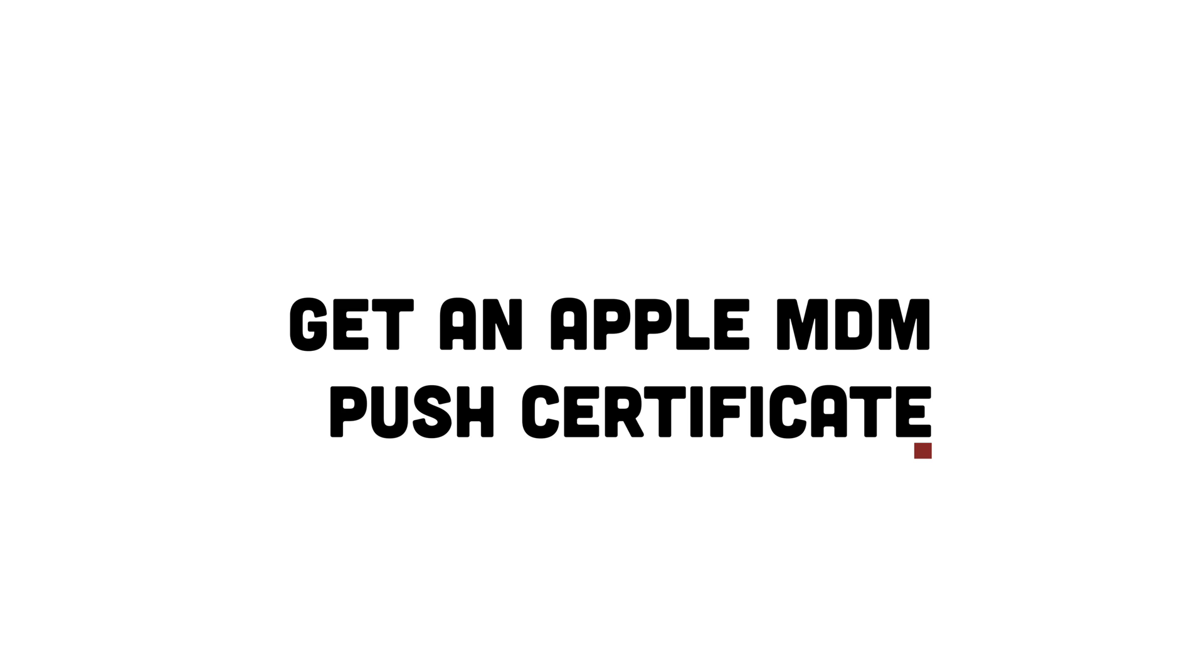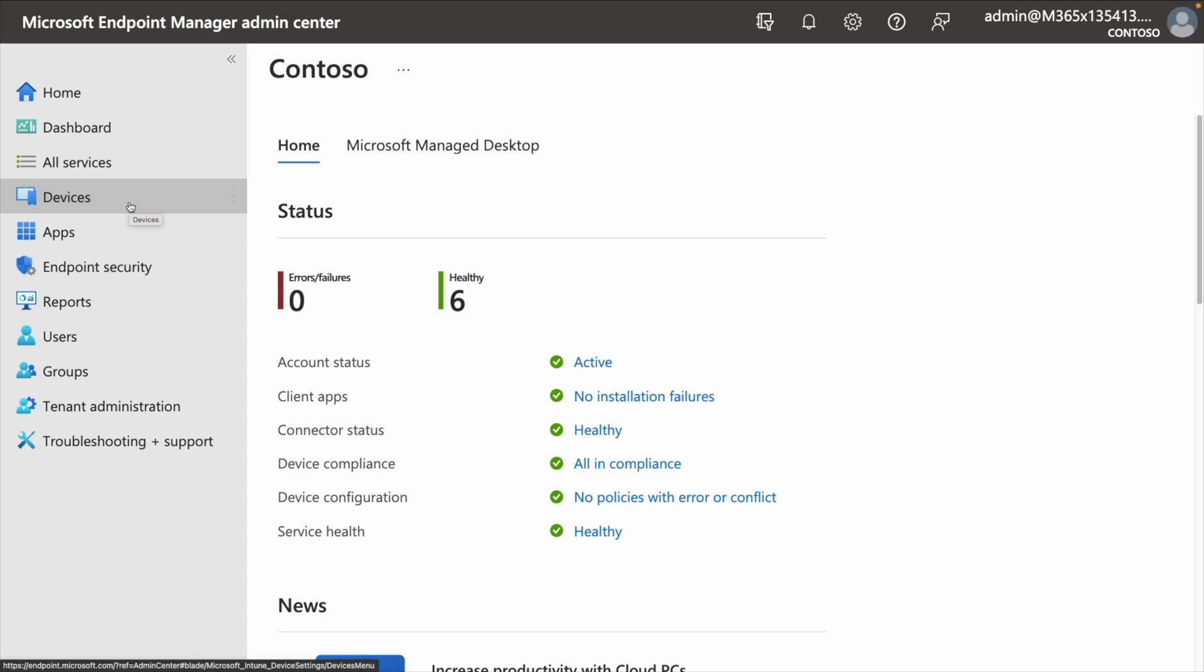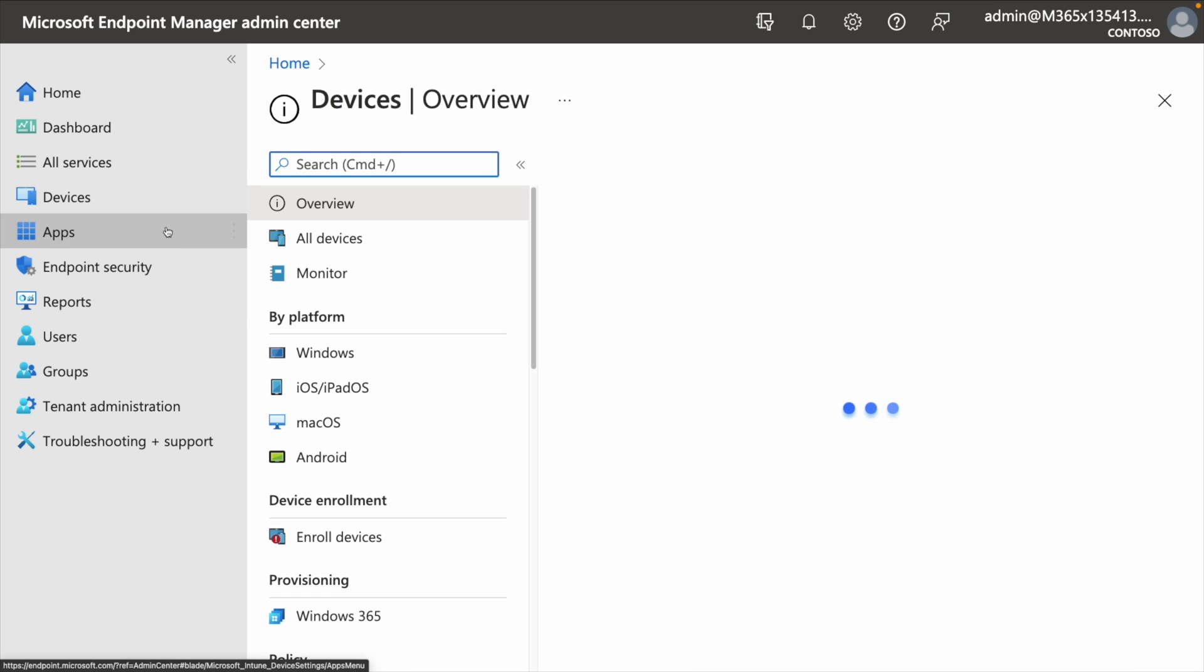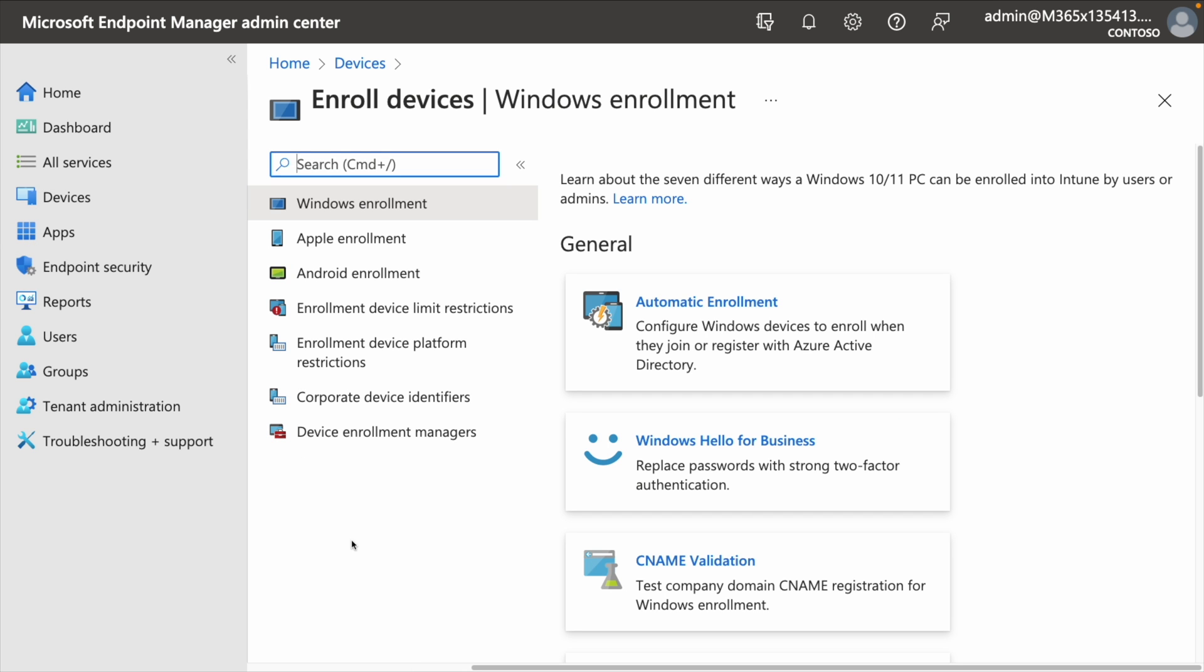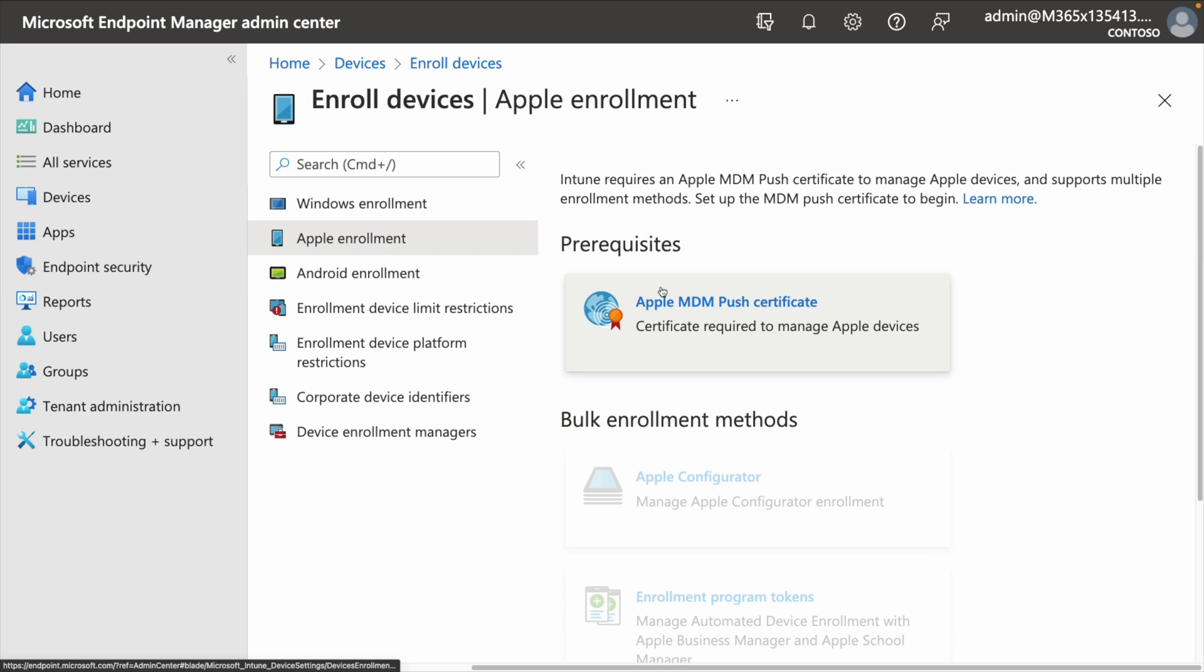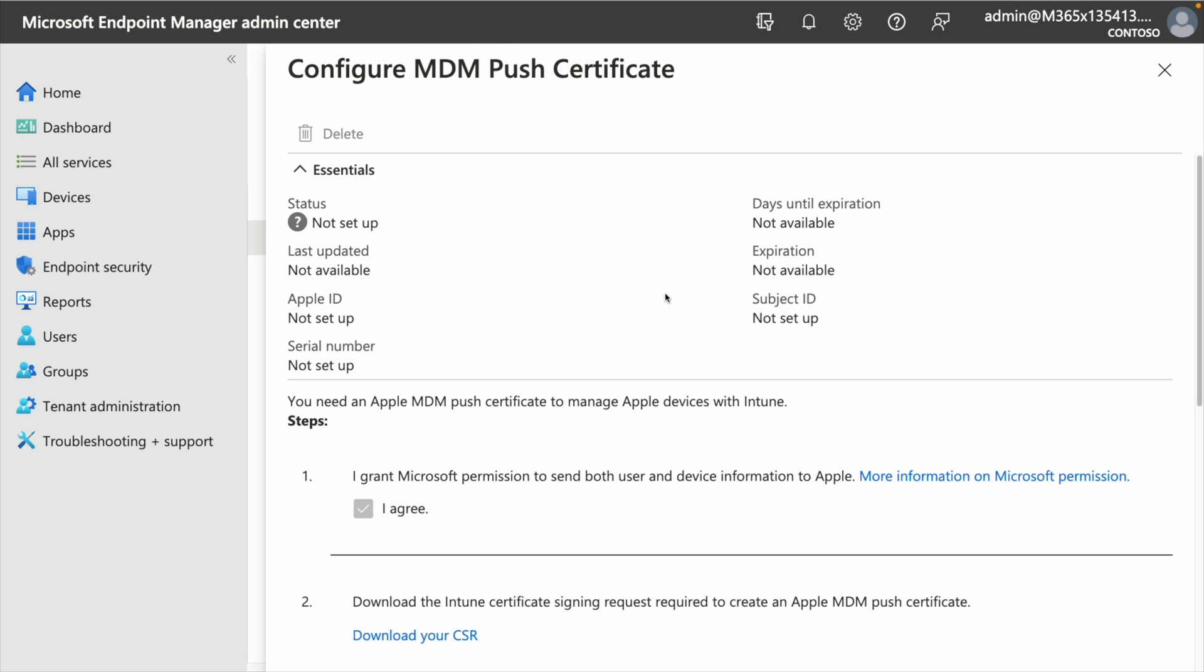All right, so let's walk through how we're going to get your certificate into Microsoft Intune. So from the Microsoft Endpoint Manager Admin Center, you need to go to Devices, then Enroll Devices, Apple Enrollment, and then Apple MDM Push Certificate.